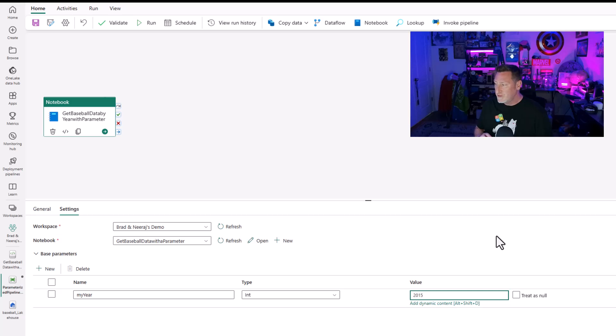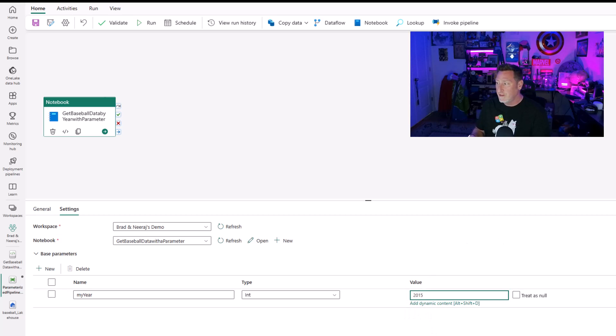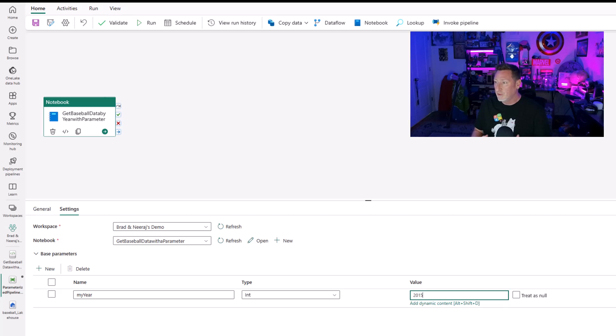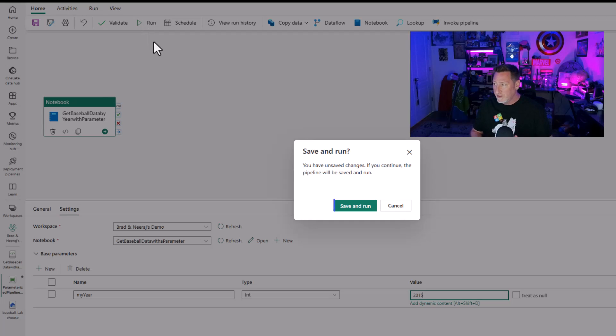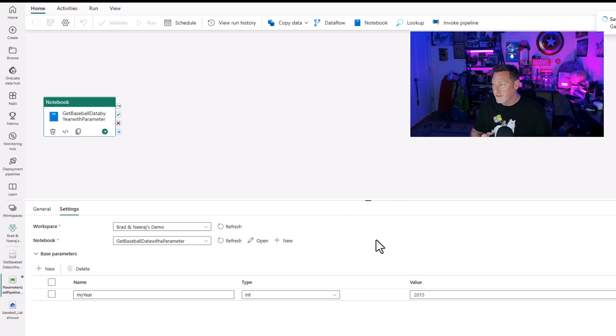Now we go to base parameters and click new. This is where we add our parameter for the notebook. I'll name it "year" — exactly what we named it — set it as an integer value, and type a different year: 2015. This specifically allows us to get this data. I could make this dynamic content — we could use a lookup table, a loop, or metadata — but right now we're keeping it simple to understand the concept.